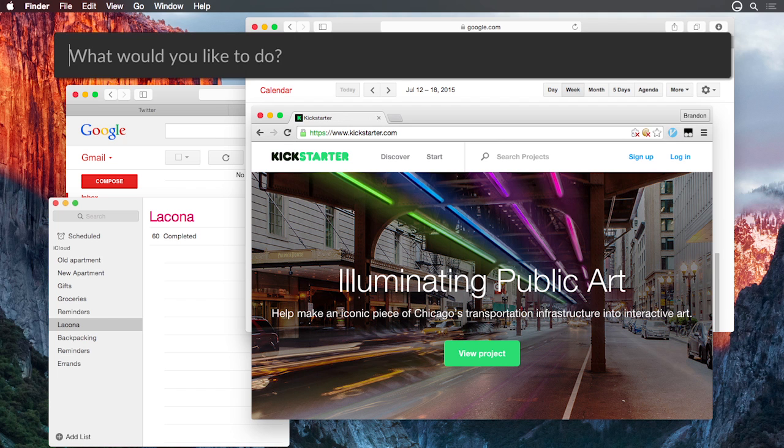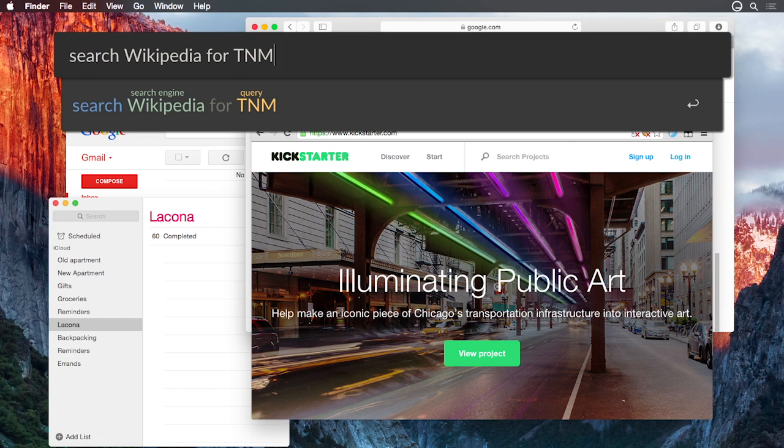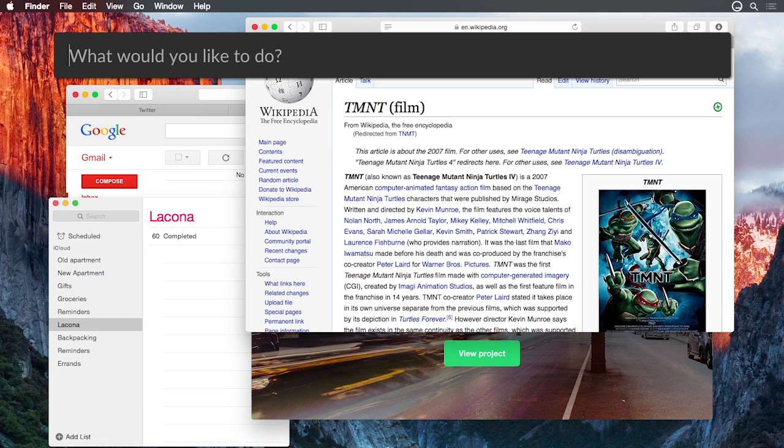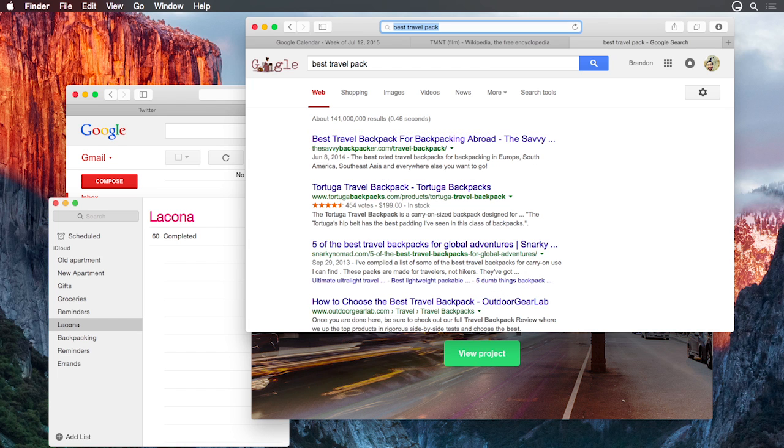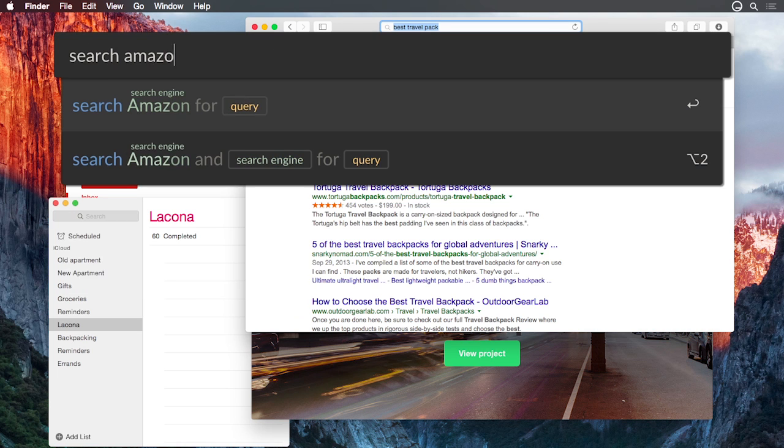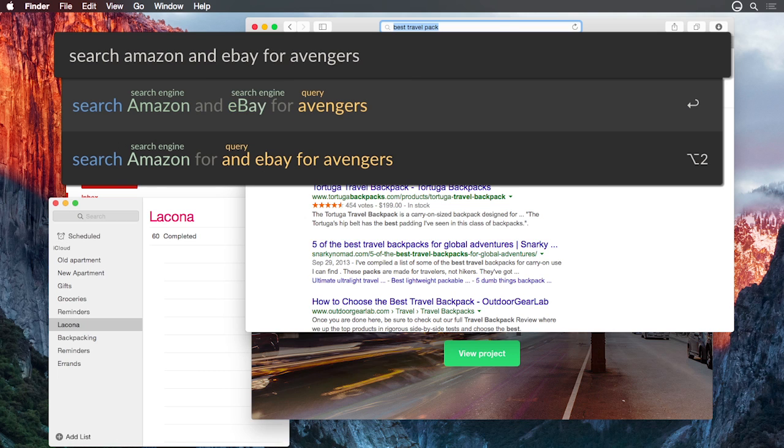Lakona is great at searching the web. Just like the word open, you can usually skip the word search and Lakona will figure out what you mean. You can even search multiple sites at the same time.